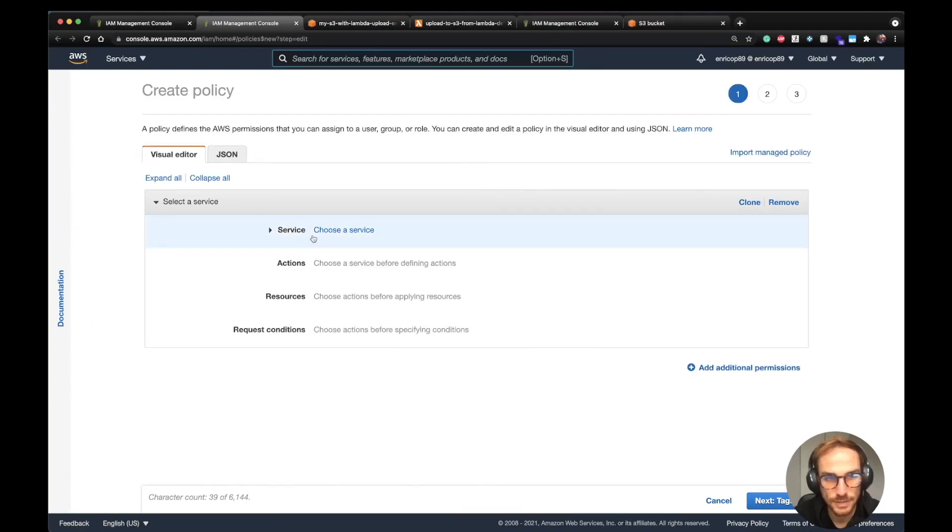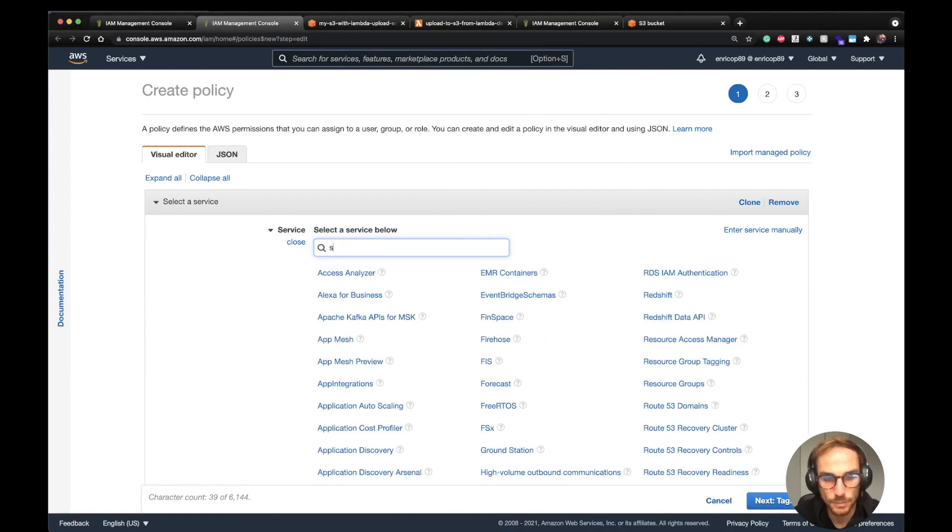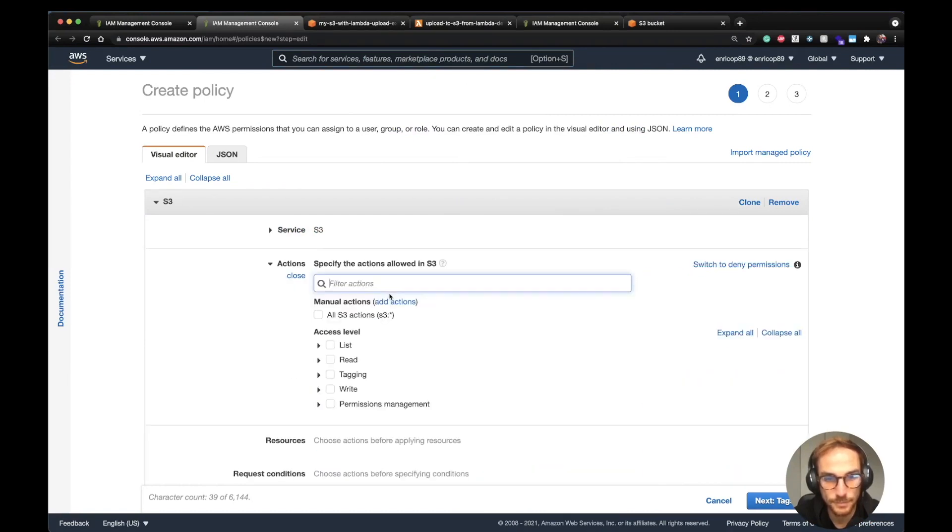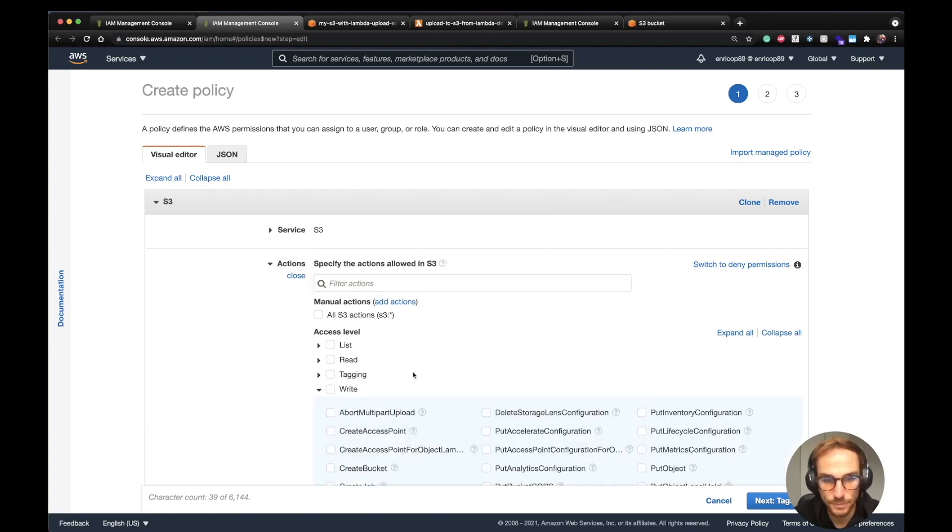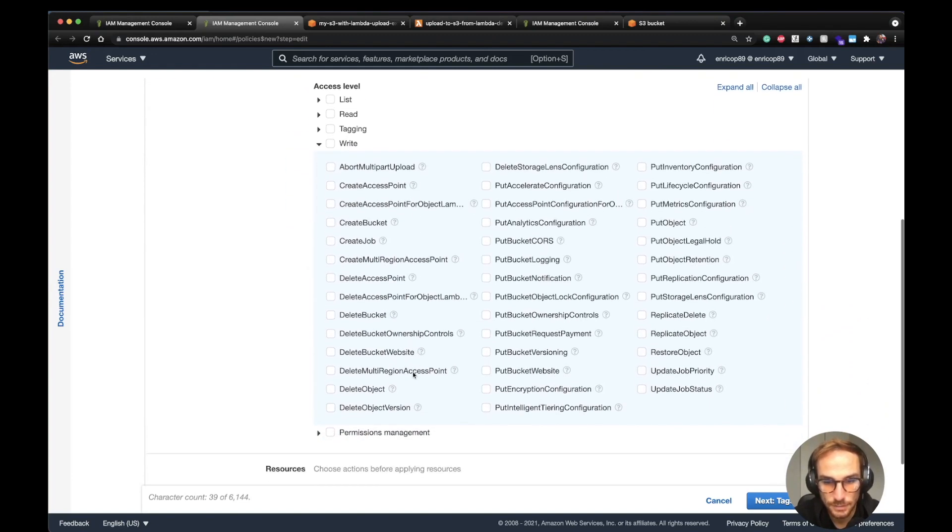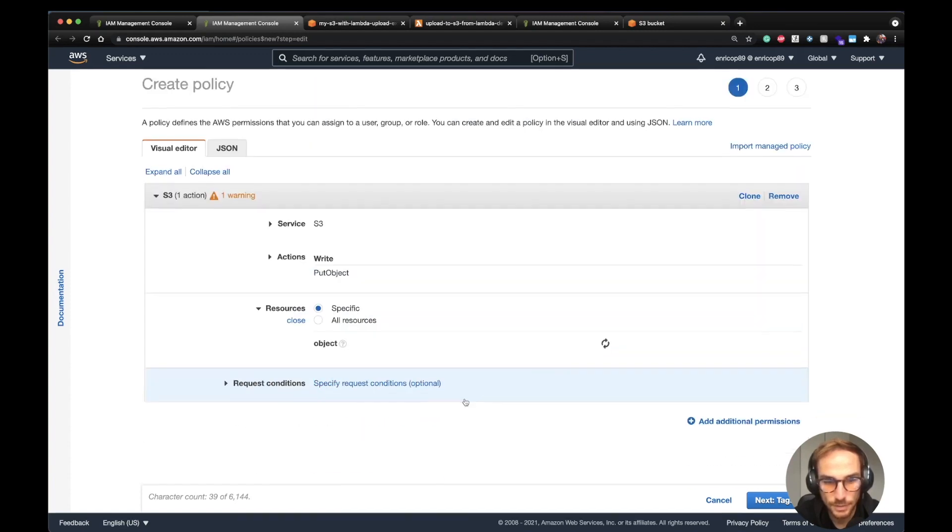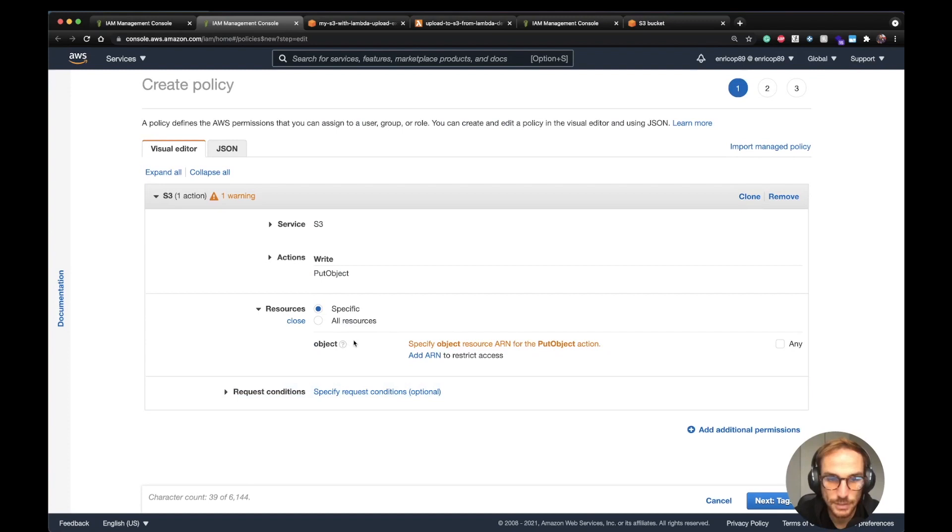This is the create policy menu. From here we choose the service to add on the permission, which is S3. The action is called put object, which is a write action. Then you can specify on all the resources, so in all the S3 buckets. I don't really recommend it because it's too wide a policy.